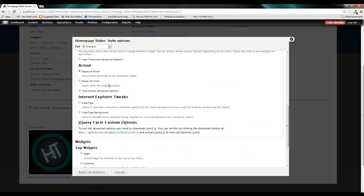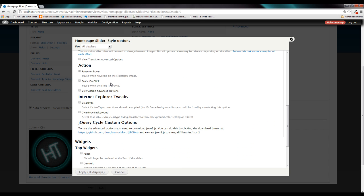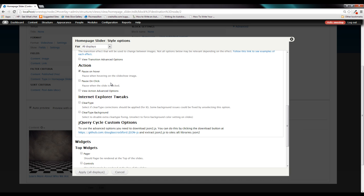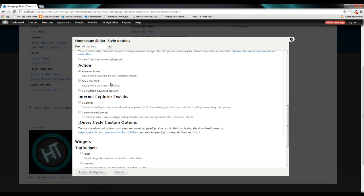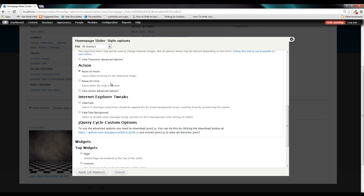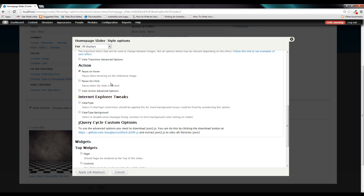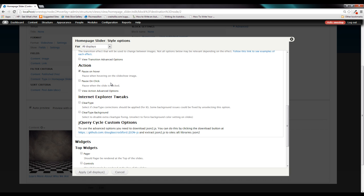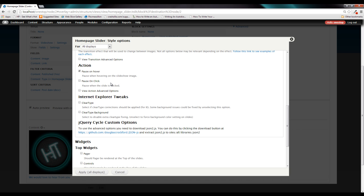Below that is the actions. And the actions allow us to specify things like, do we want to pause the slideshow when the user hovers over top of it? Do we want to pause it when they click on it? And for us, we actually do want this slideshow to pause when a user hovers because we have a link field. And we don't want our users to go to click the link field. And just as they're about to click it, the slide transitions and they click the wrong link. So we do want some of these options to be on and available to us.